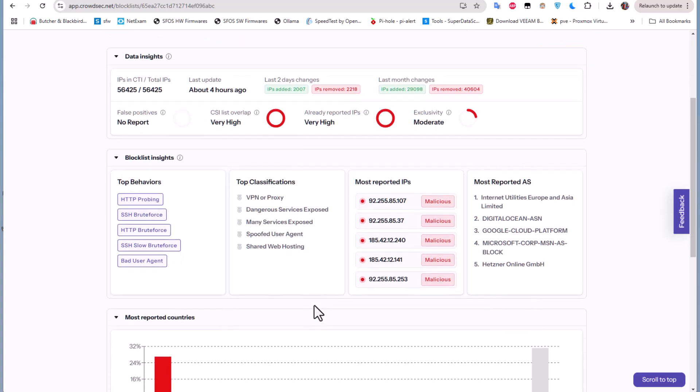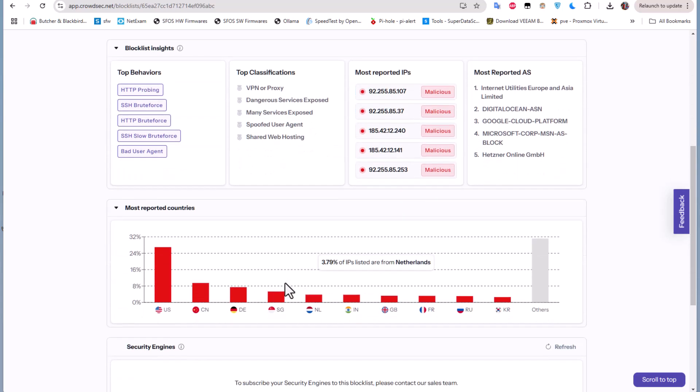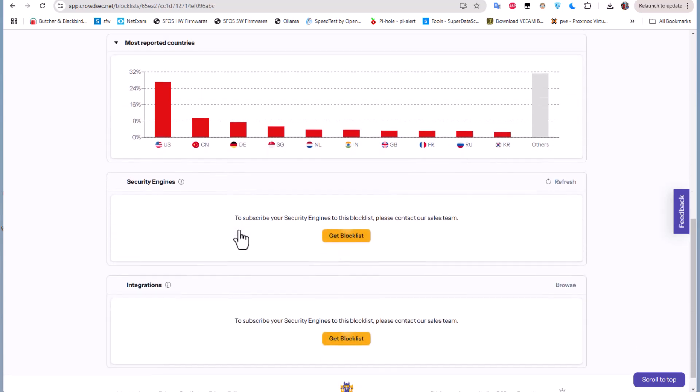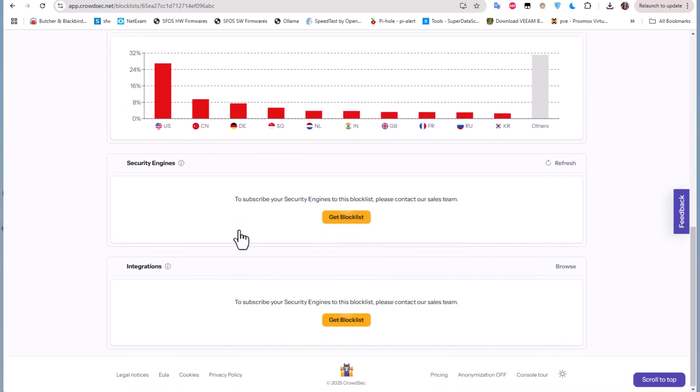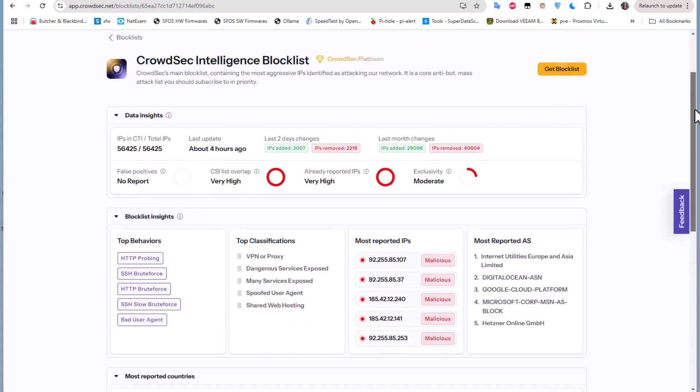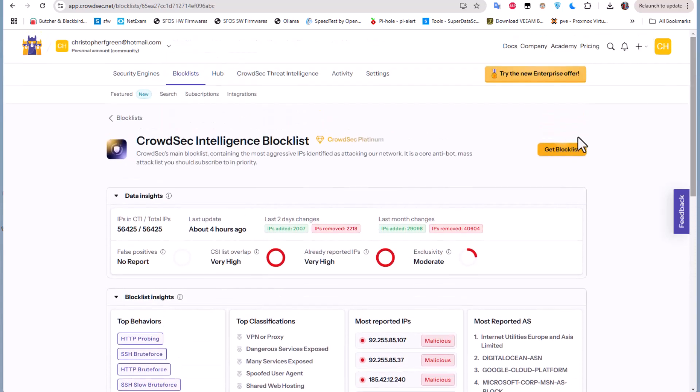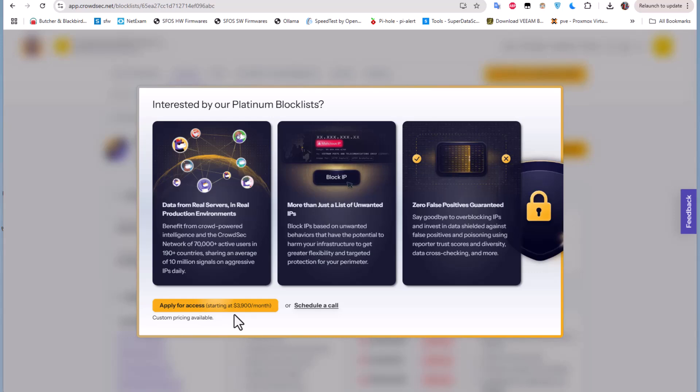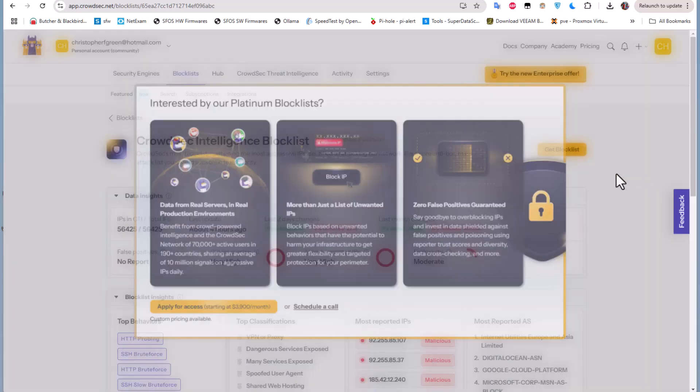The number of IP addresses that it contains is about 56,000. And we have here the most reported countries. So we can actually get this blocklist if we want. But in order to get it you can see here that you need to apply for access, so you have to pay for it.